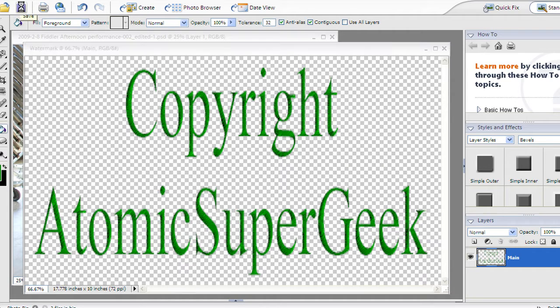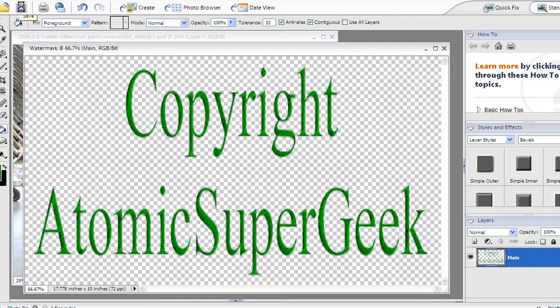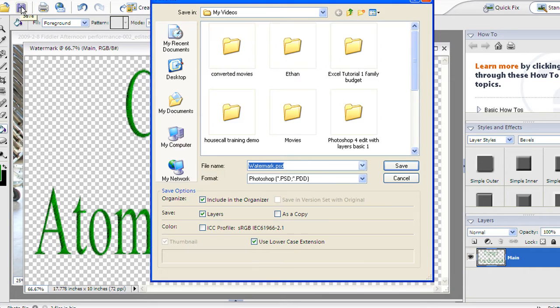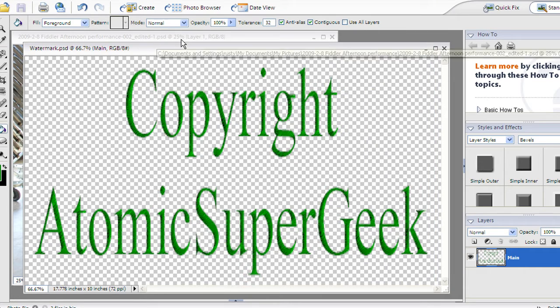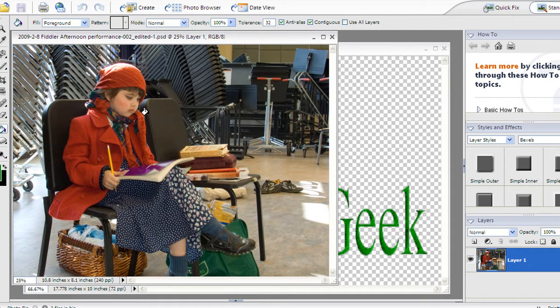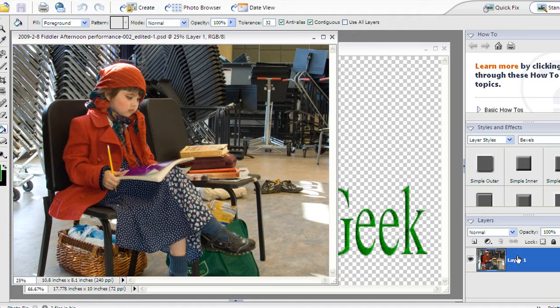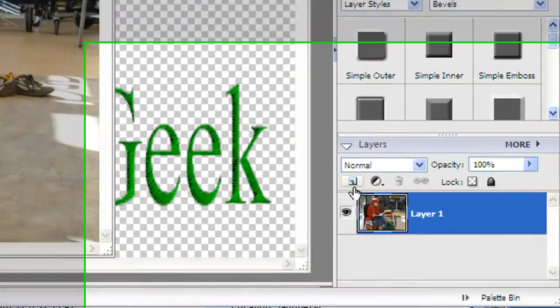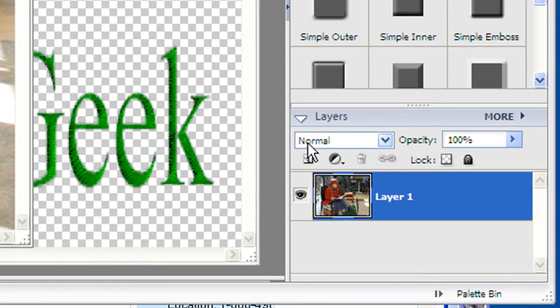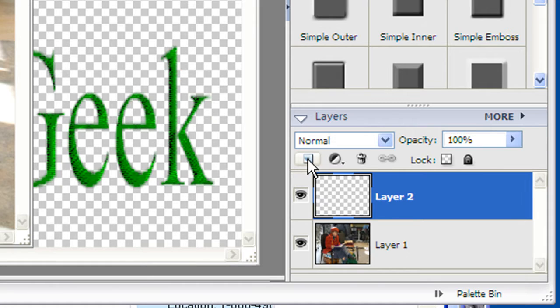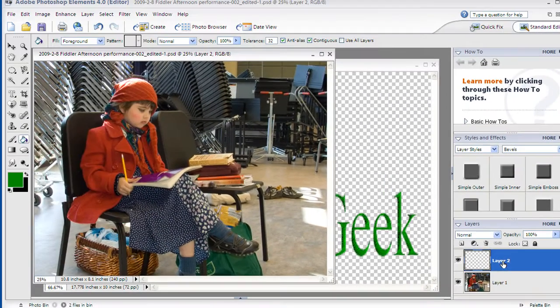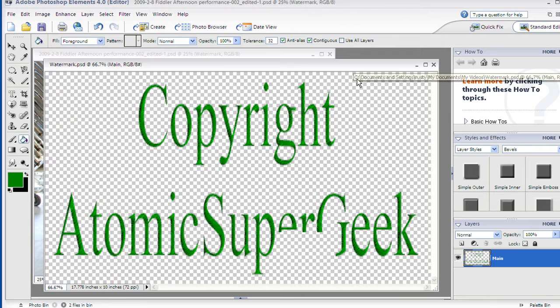Now we've made the watermark that we're going to use. The next step is simply going to be to apply it. We want to apply it over here. The first thing I'm going to do is on the photo that I want to actually put the watermark on, I'm going to make a new layer. For this one I'm actually going to go up to the button here for create a new layer and it's going to put another layer on top of the first.